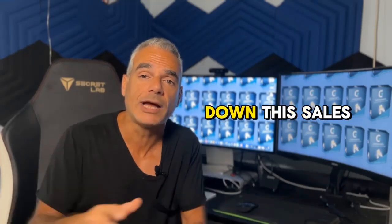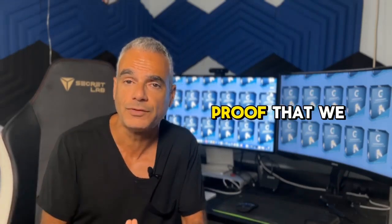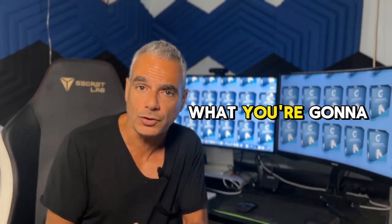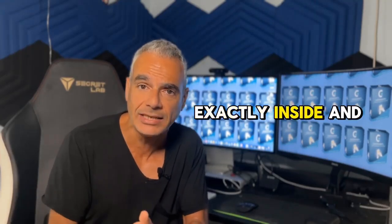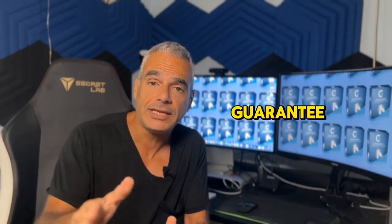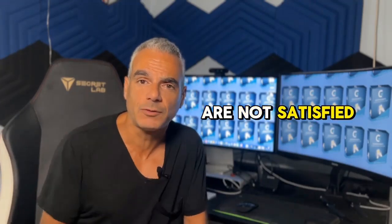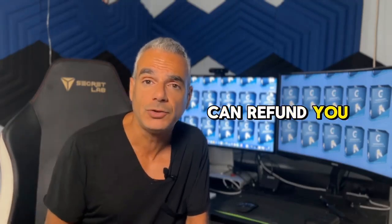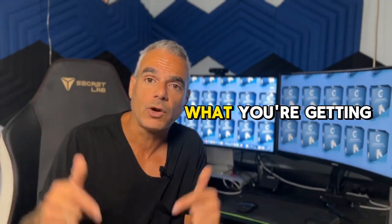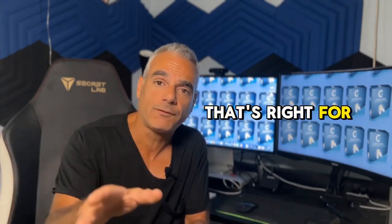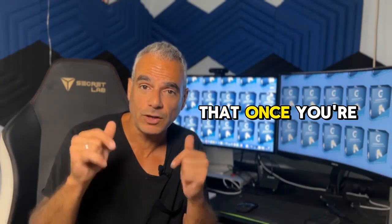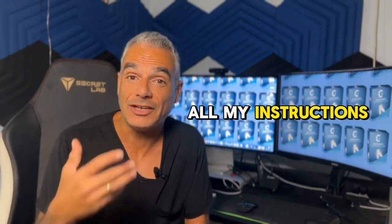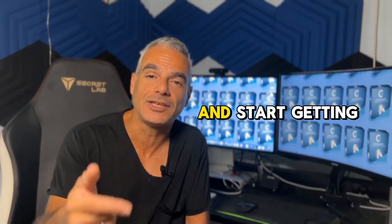You can scroll down this sales page and check out more of the proof that we have using this software and more about what you're going to be getting exactly inside. Plus you have our guarantee that if you are not satisfied with the traffic or the software itself, you can contact us and we can refund you. Please scroll down this page and check out what you're getting. Choose the plan that's right for you and make sure that once you're inside, you follow all my instructions in order to set it up and start getting traffic in just eight minutes.